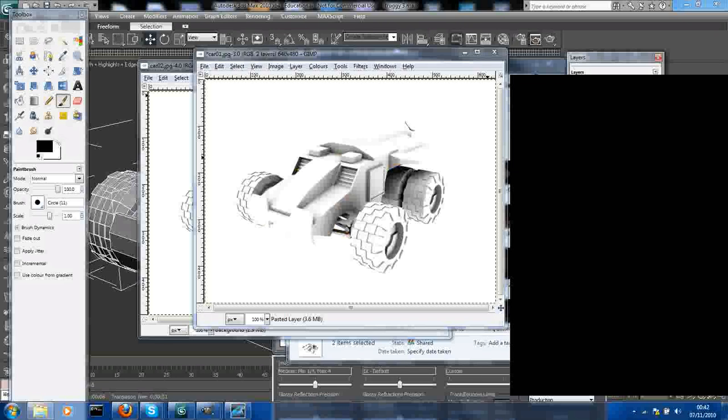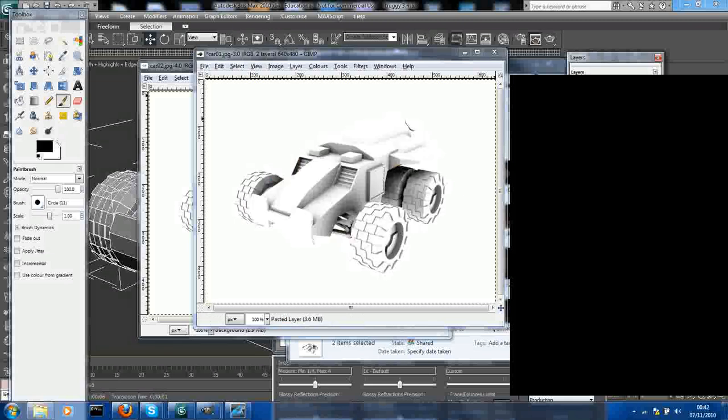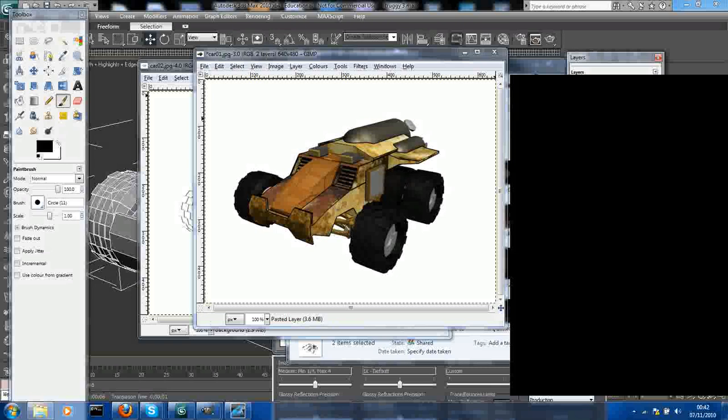What I want to go into is go to the layer mode and go from normal to multiply. This will be the exact same in Photoshop. Multiply will take away the white and it will leave you with that nice shadow.